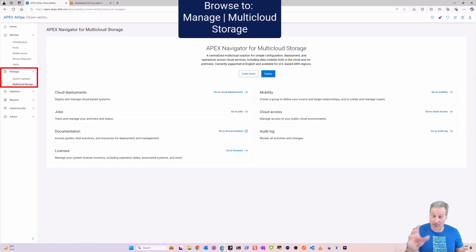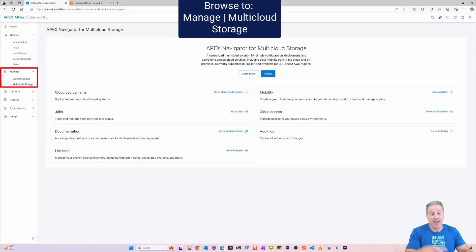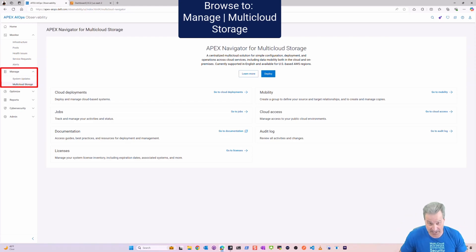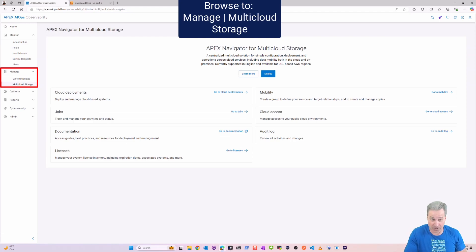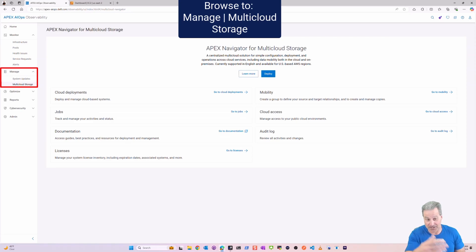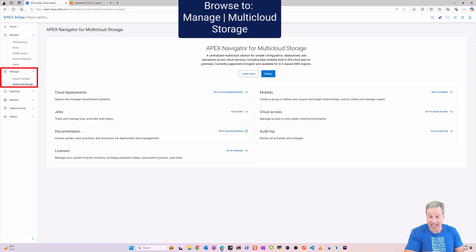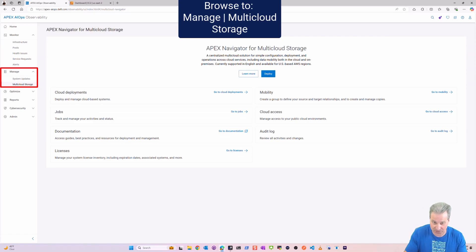Now all of this functionality is here inside of APEX AIOps: observability, cloud deployments, jobs, docs, licenses, the data mobility, and the cloud access. Everything I've done all these videos on is now here.